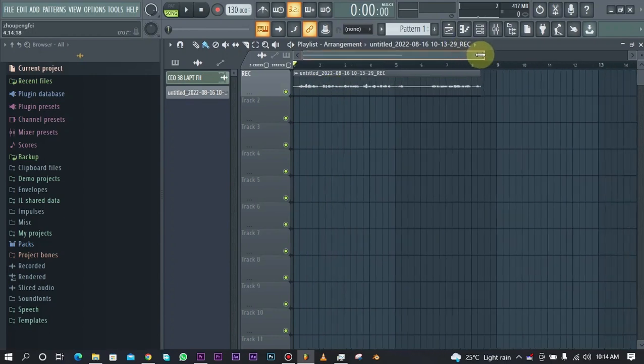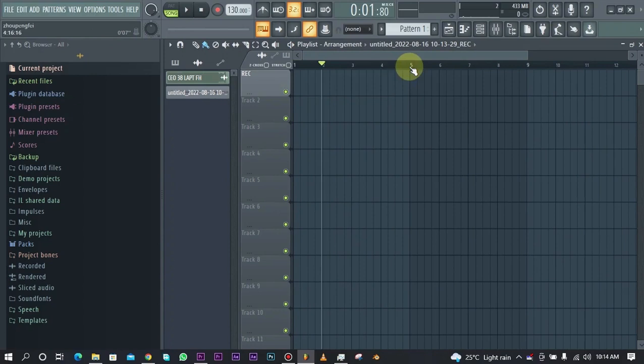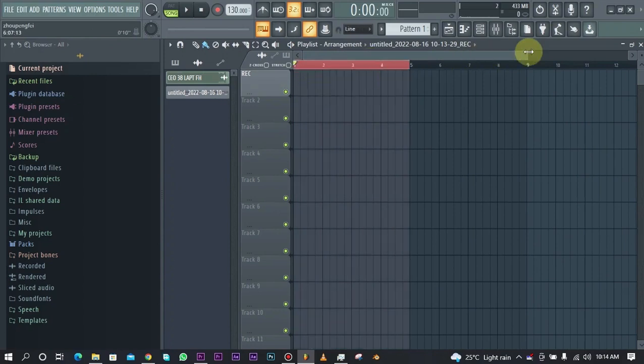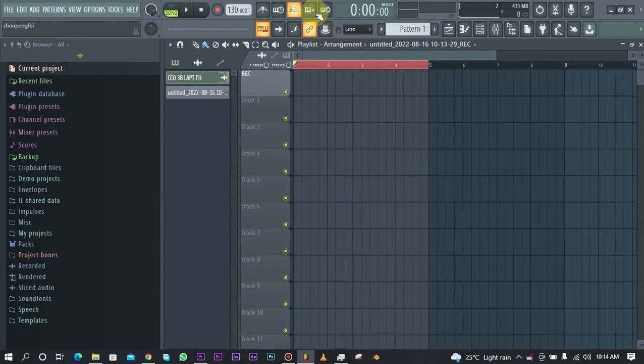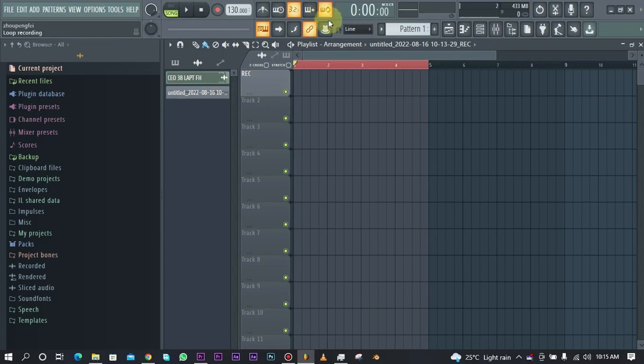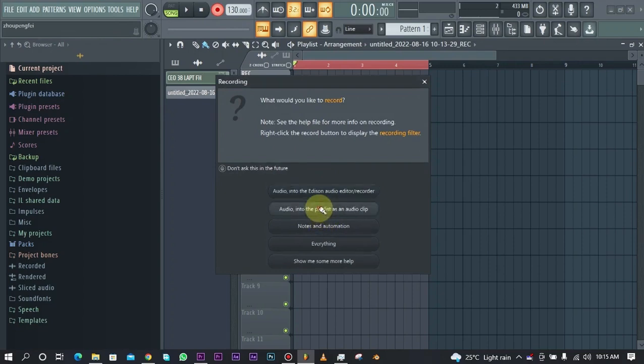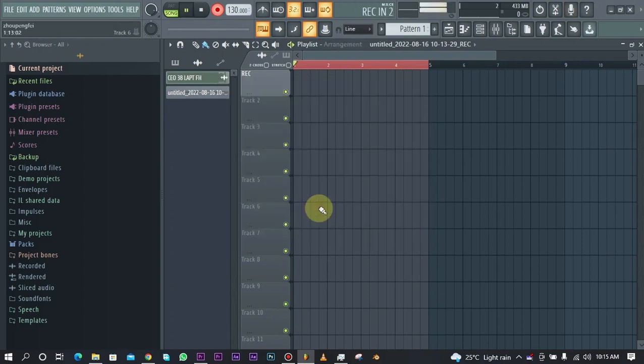If you want to probably record in loops—like if you want the recording to loop and continue recording—you need to click on this loop recording right here. You can see we have this loop recording option, and now if we record into the playlist, it counts in.